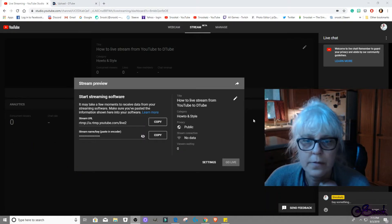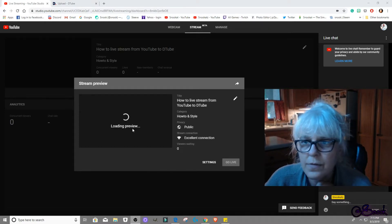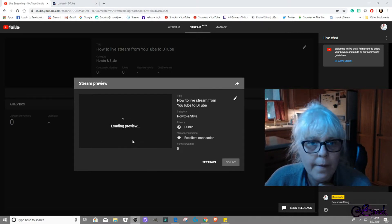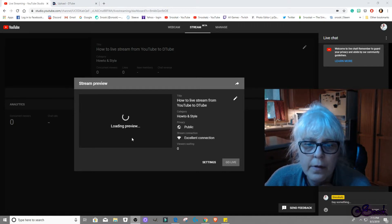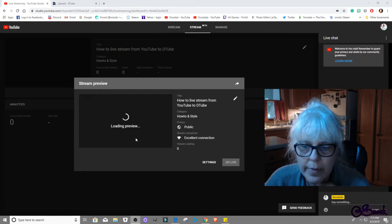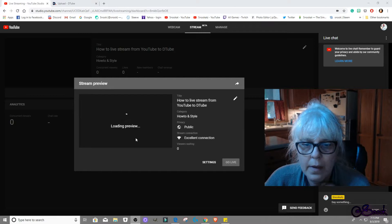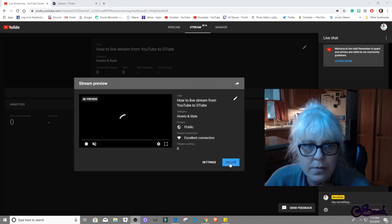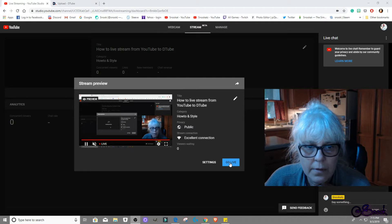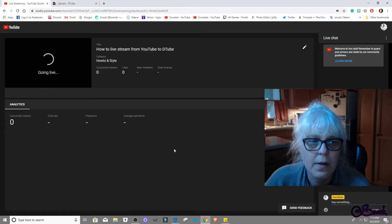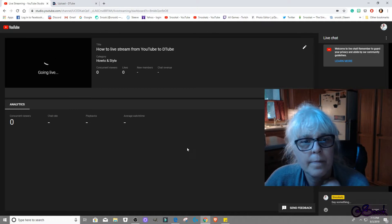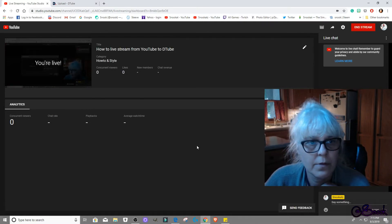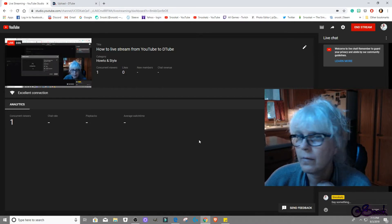Alright, so hopefully... and then here's the preview that you should be able to see and it says it takes a few minutes for it to pop up. And hopefully, oh, and then it tells you to go live. So then you hit that and I'm live and there you go.